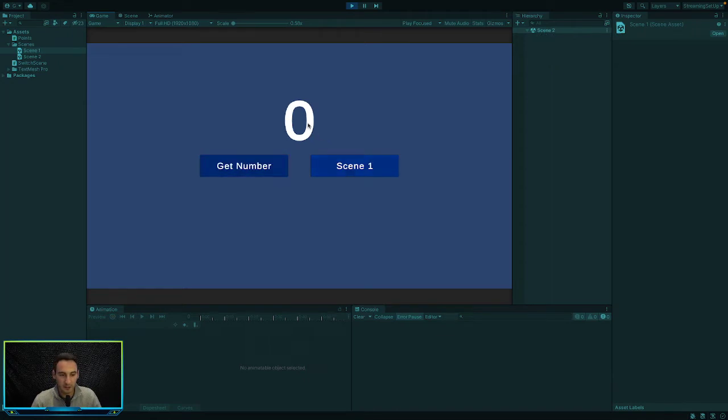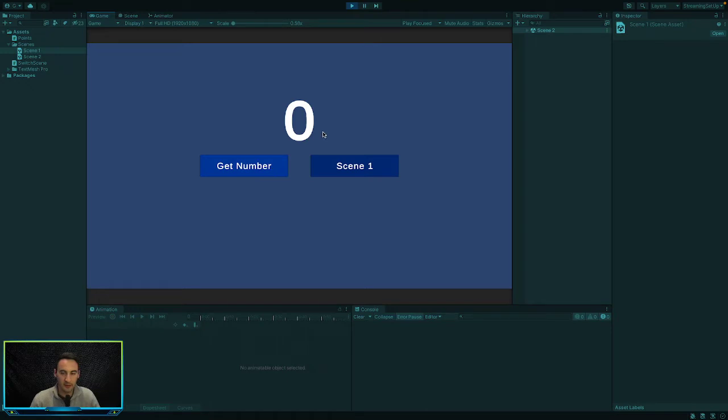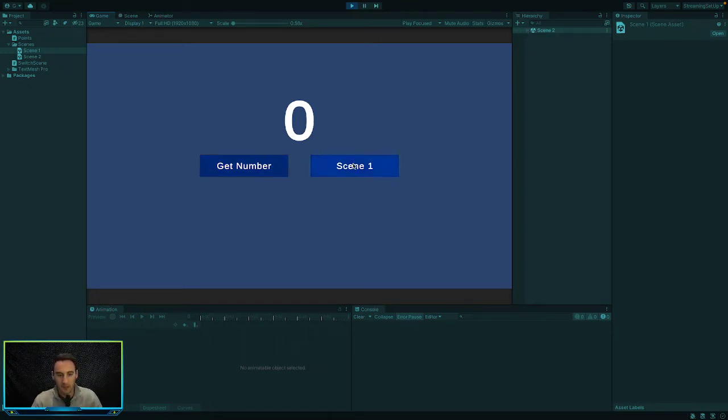So if we go to scene 2 you can see there's a get number button here. Whenever we press this button it's going to retrieve our saved data and populate it into our text field here. And then obviously there's a scene 1 button that you can press to go back to scene 1.